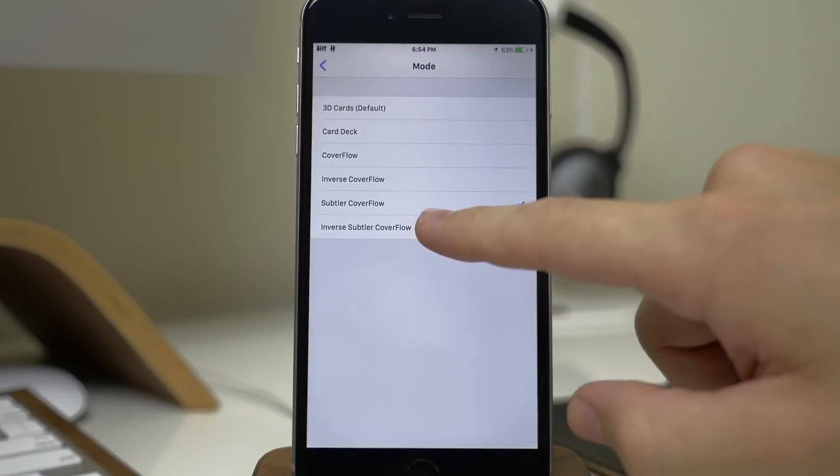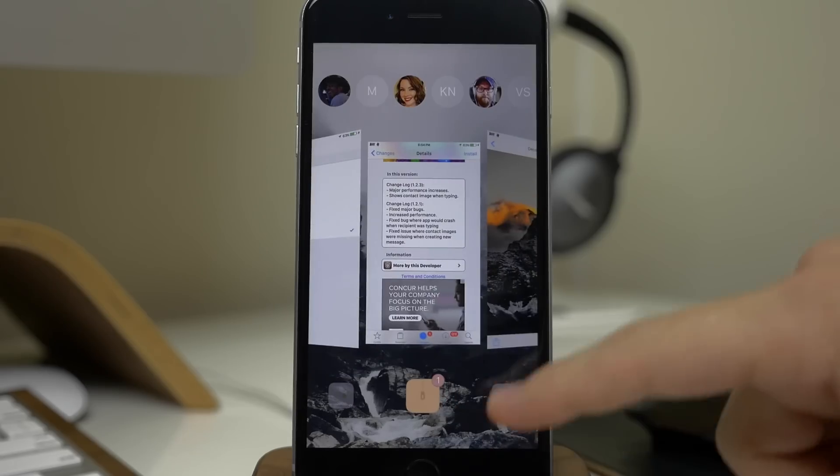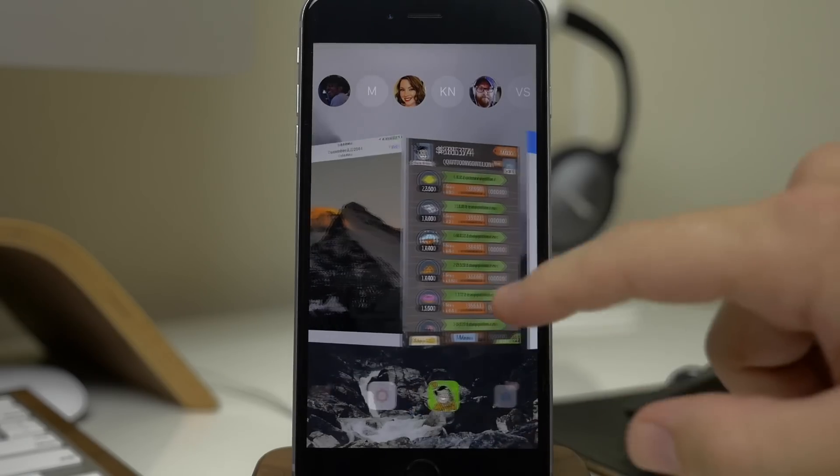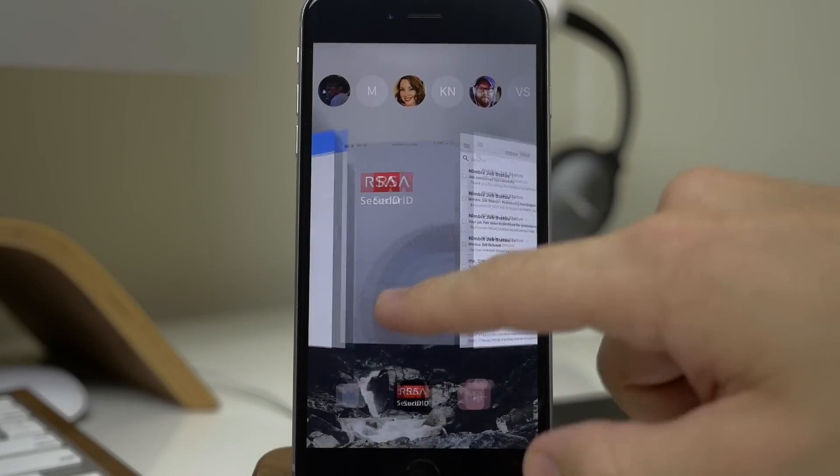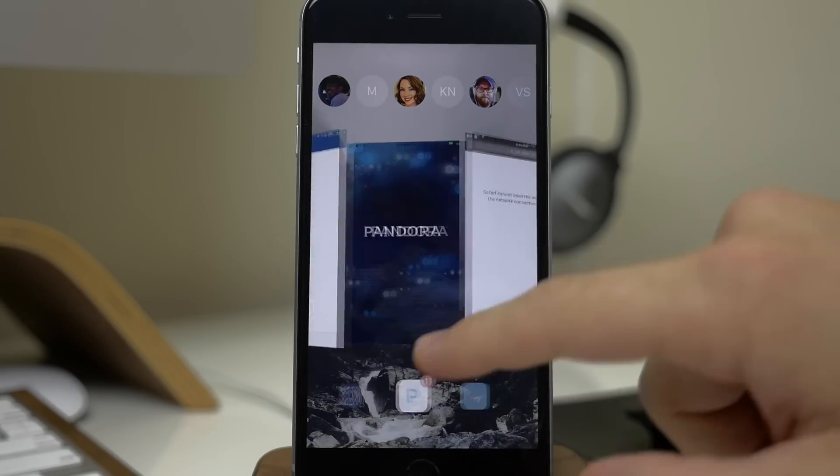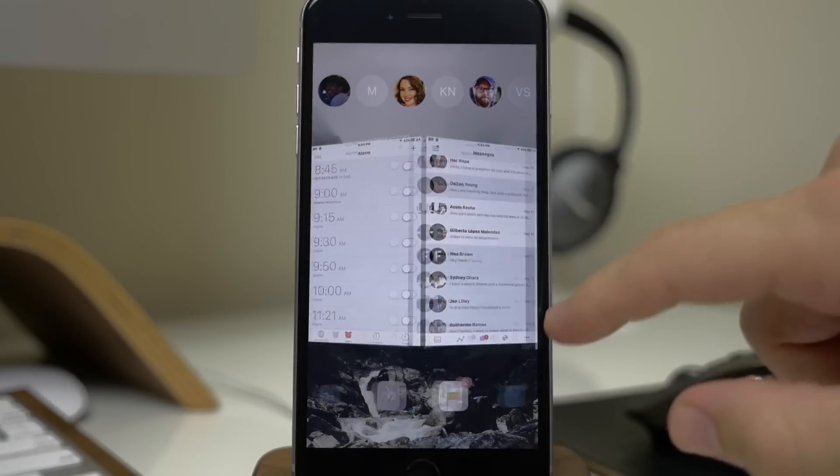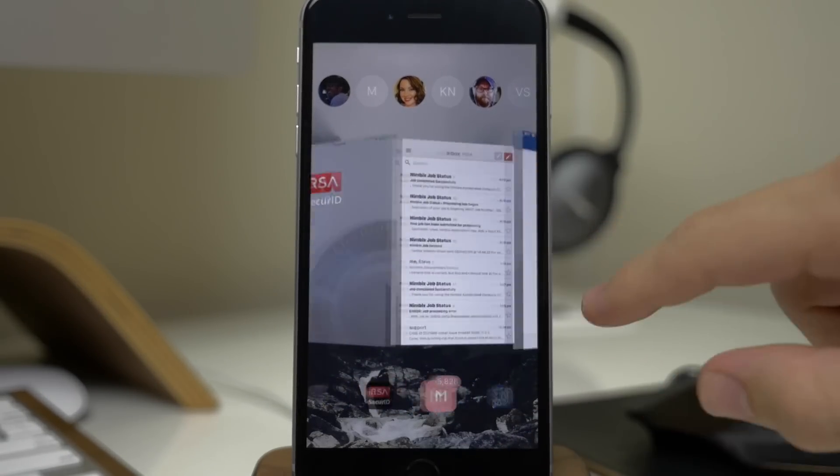So the last one here we have the inverse subtler cover flow as you can see right there. It's not as accented as the previous version.